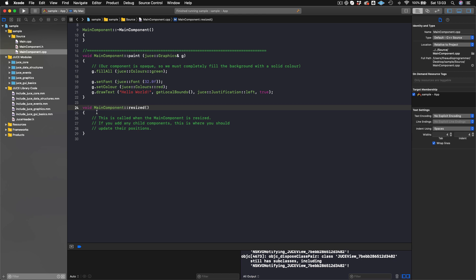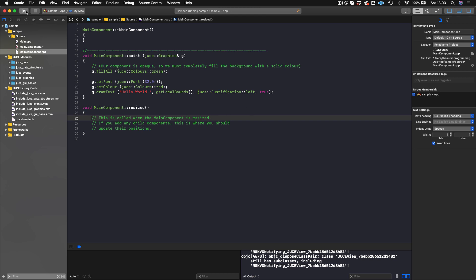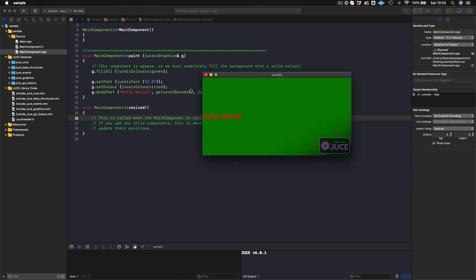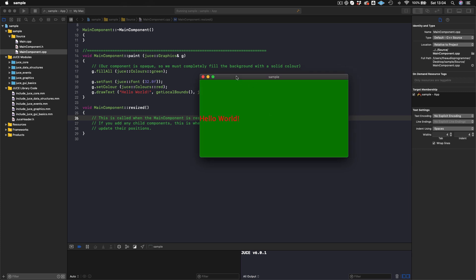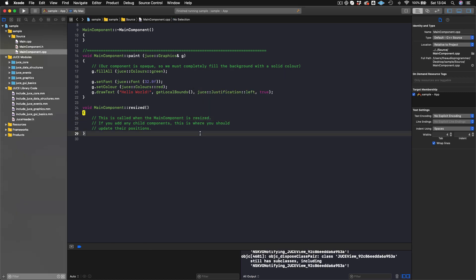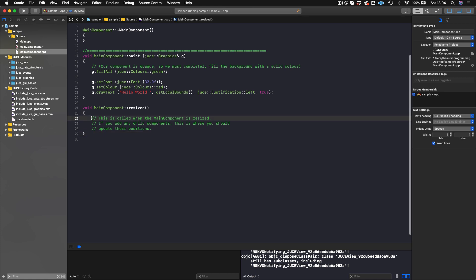If you want something to happen when your mouse hovers or triggers an action, I'll show you that further down the road. Then there's the resized method. This MainComponent is your parent or top-level component. If you want to add sliders or buttons inside it, those are called child components. The place where you position those child components is the resized method — and that's what I'll show you in the next tutorial.